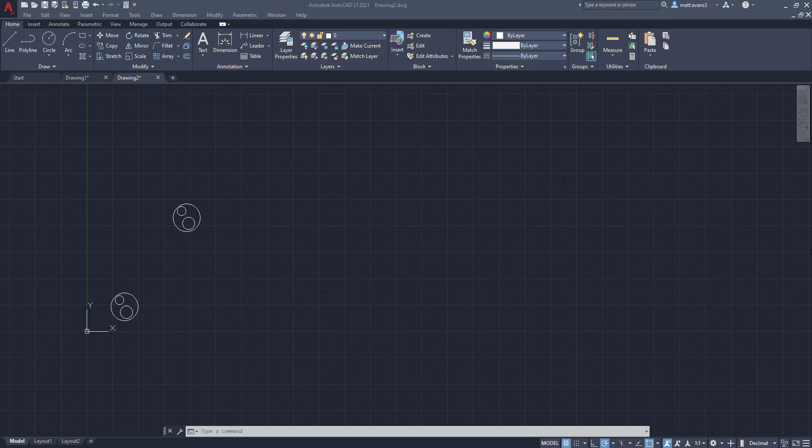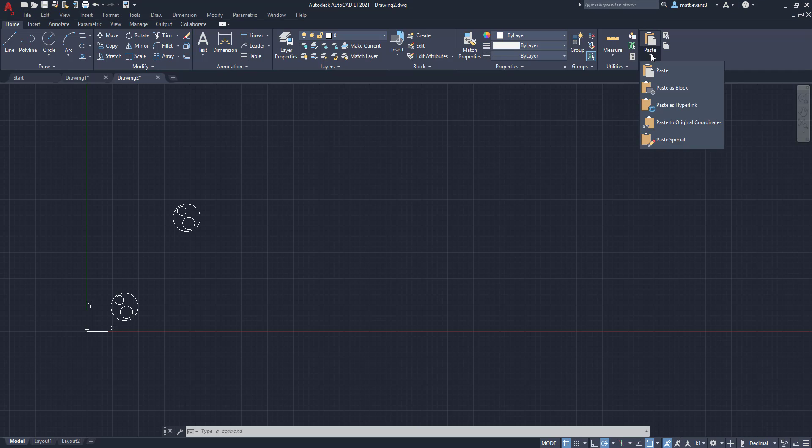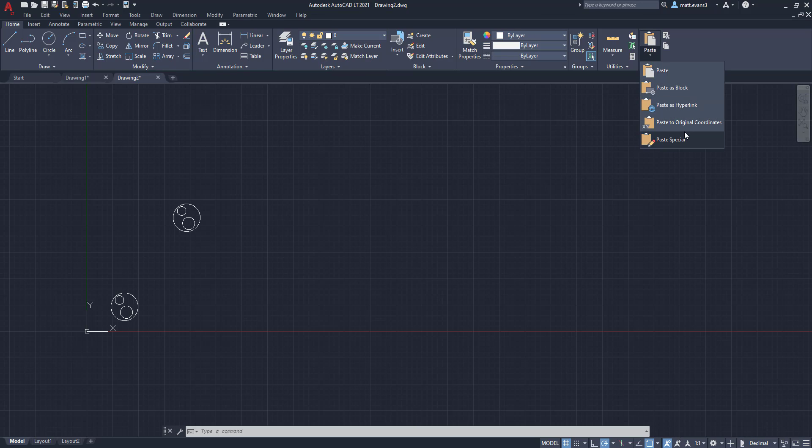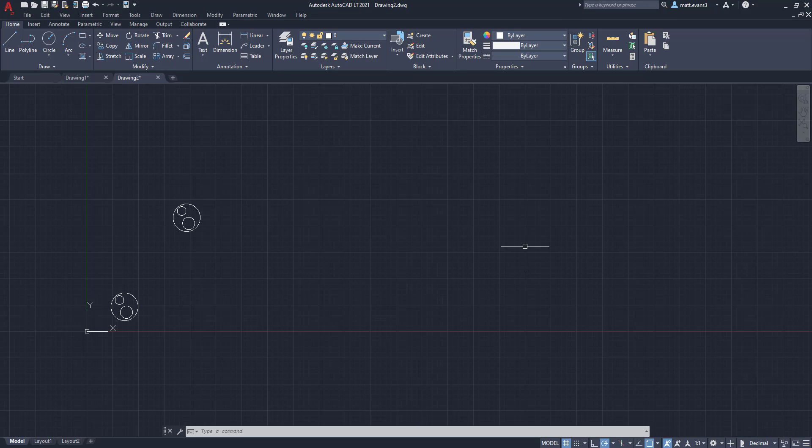All right, so that's going to wrap up the video here. There is one other paste option. If you scroll down, you'll notice that there's paste as hyperlink. I'm going to make a separate video about that. And I'm going to make a separate video that kind of goes in more detail with the paste special since I didn't really cover that too much this lesson. This is more of just a basic or beginner style lesson for you. So hopefully you found it helpful.